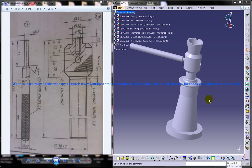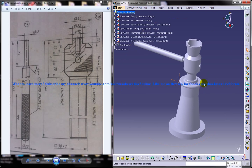Hi friends, this is Mohammed Shakeel here and in this tutorial I am going to show you how you can design a screw jack assembly in CATIA V5.